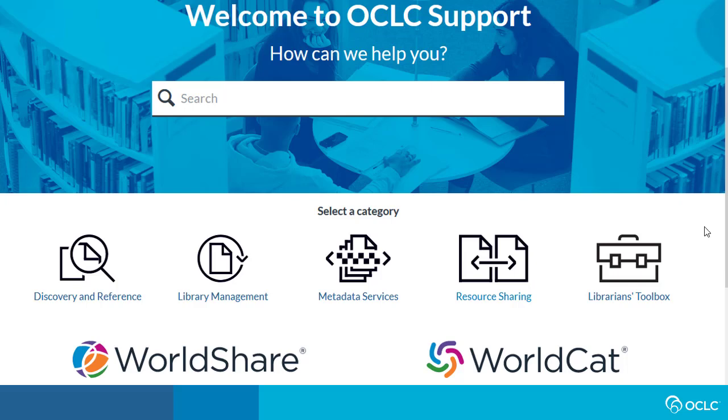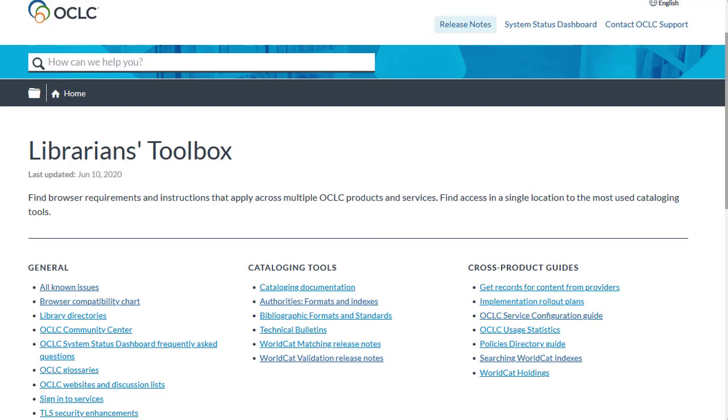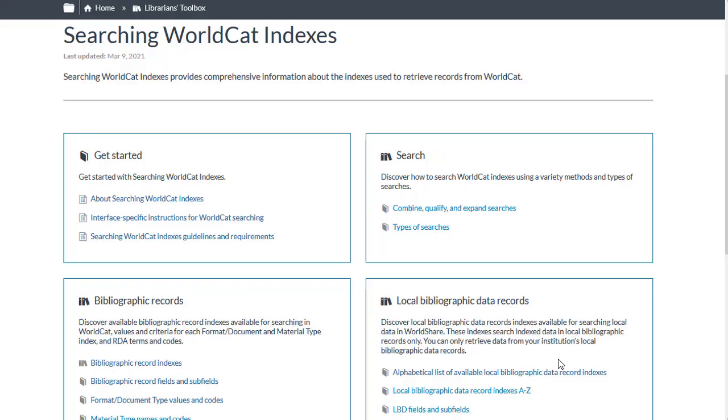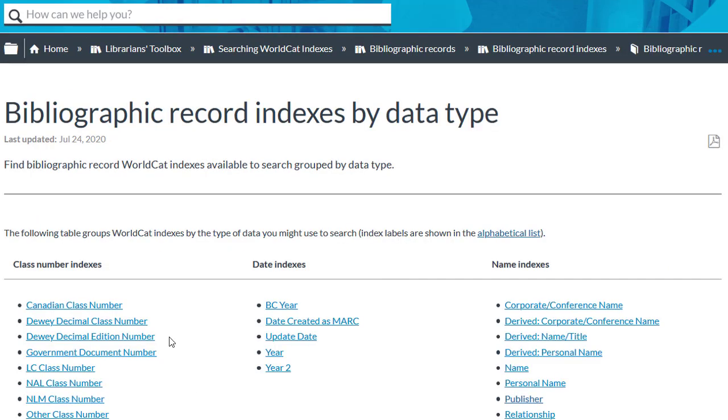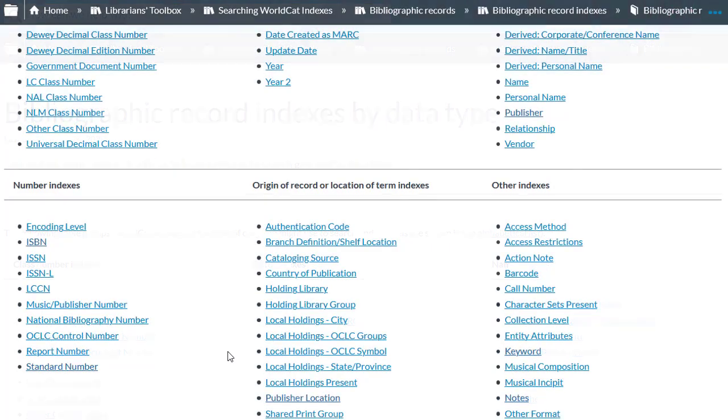To find Searching WorldCat Indexes, click Librarian's Toolbox. And then under Cross Product Guides, click Searching WorldCat Indexes. And then under Bibliographic Records, I'll select Bibliographic Record Indexes. And if you don't know the index label or index name, you can search the indexes by data type. So I'll select Bibliographic Record Indexes by Data Type. And I'll scroll down on this page.